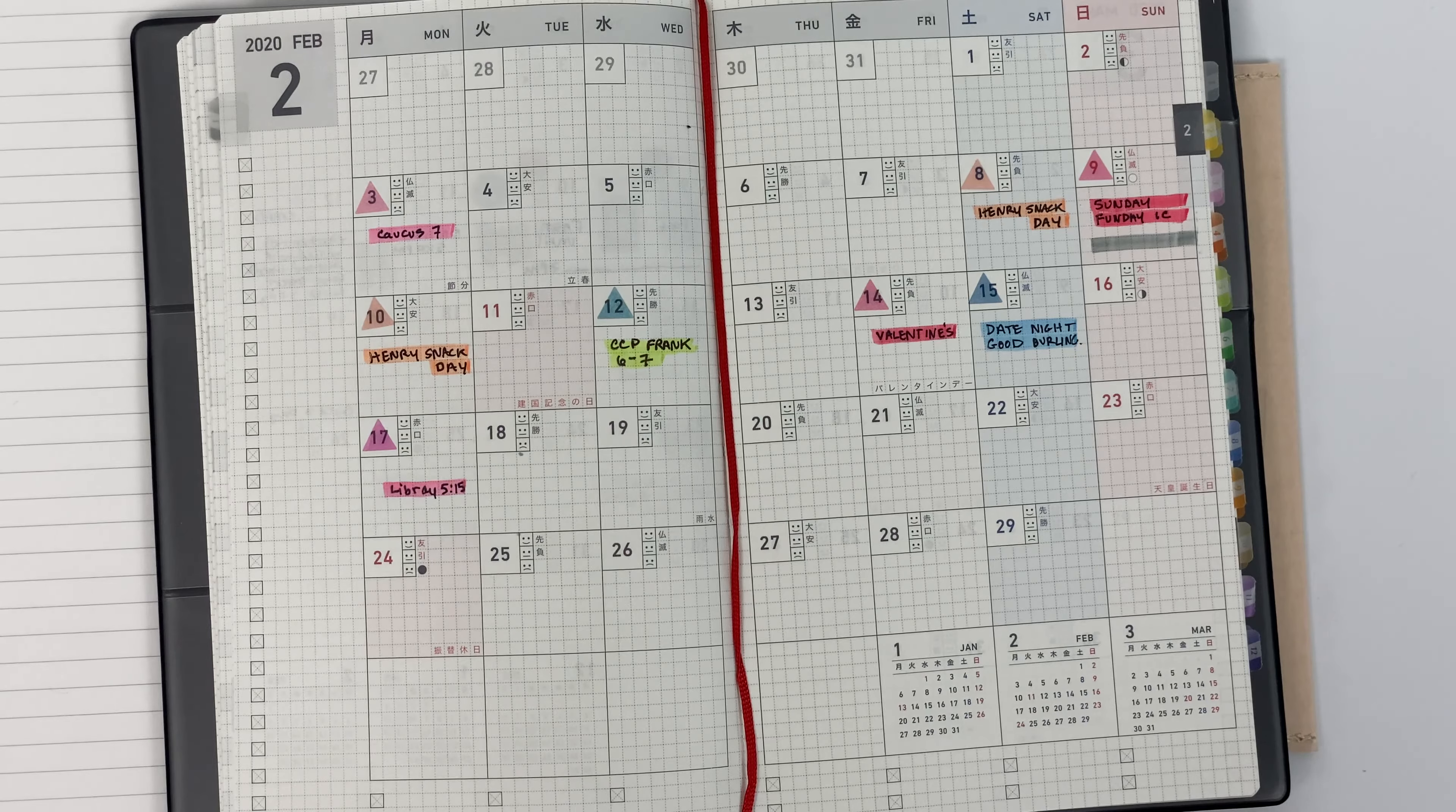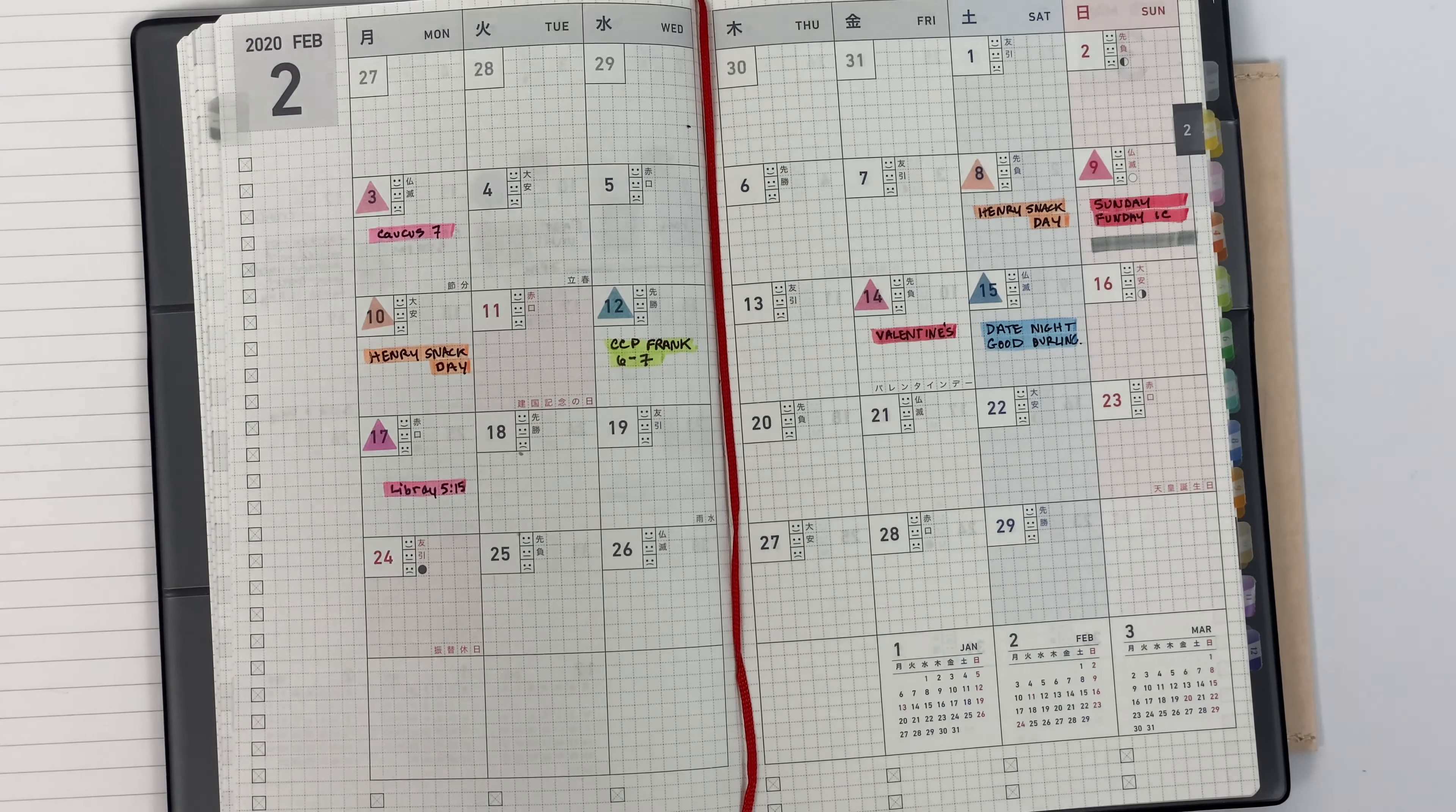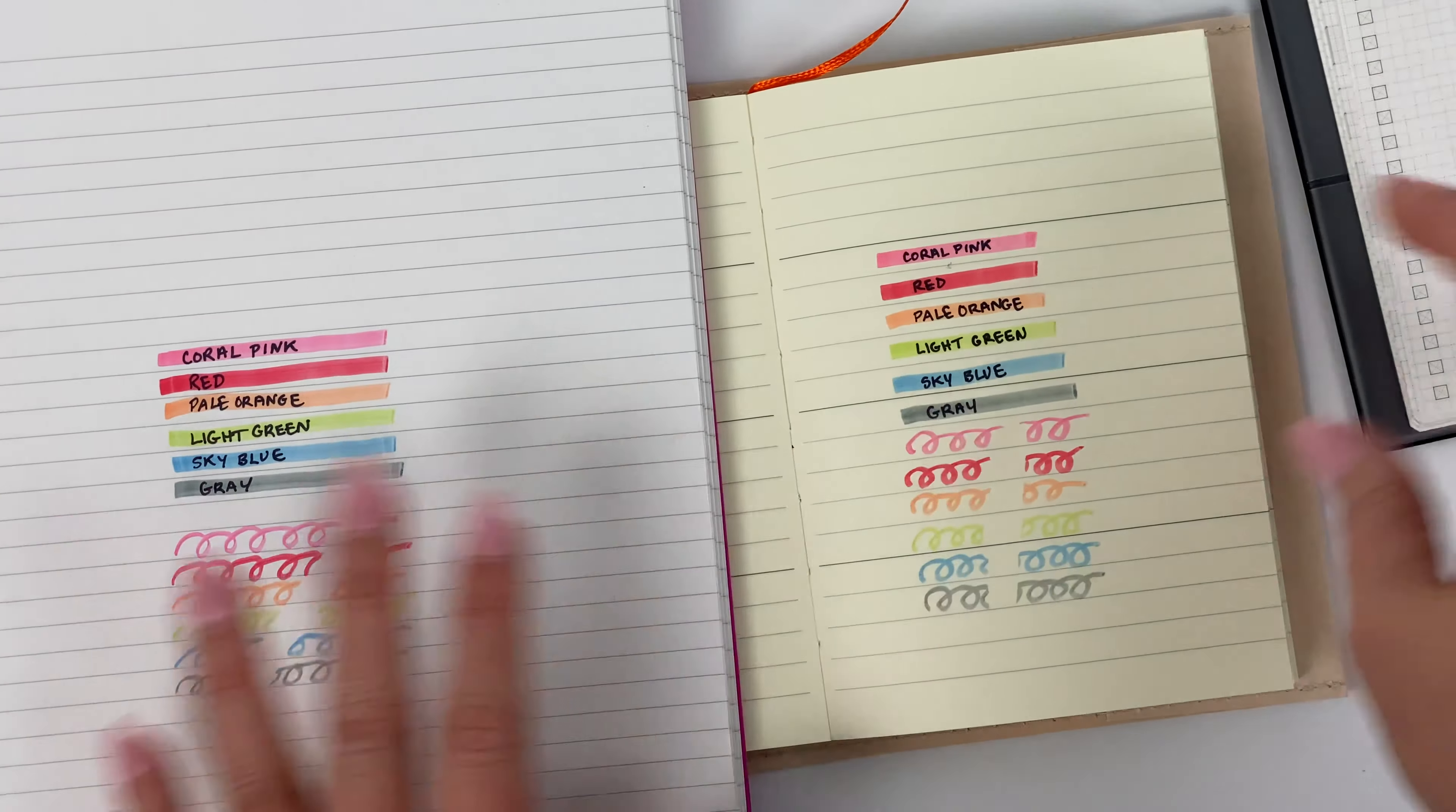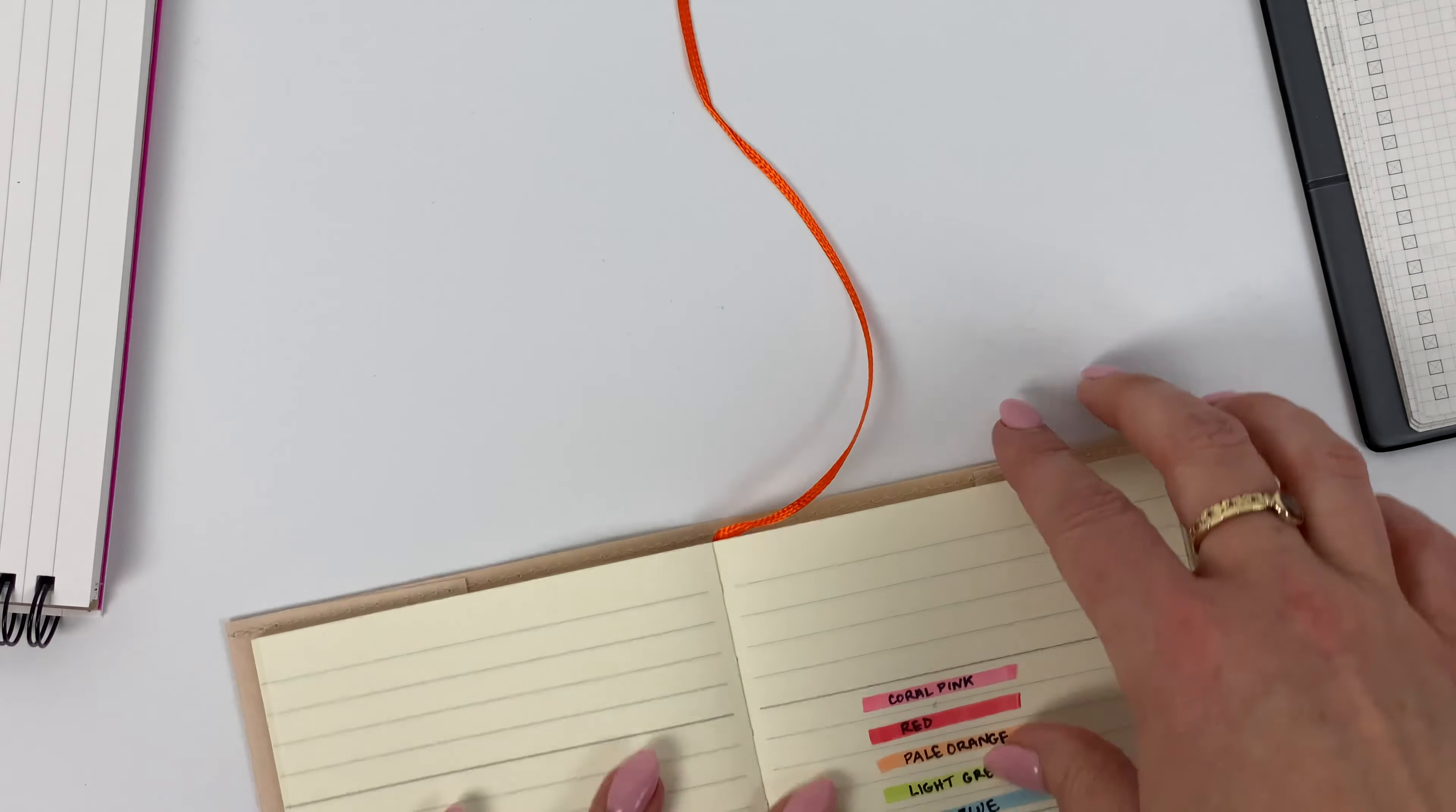And that's just because I find that some pens that I like to use will smear easily with highlighter on top of them. So I just want to quickly show you kind of what I'm talking about here.